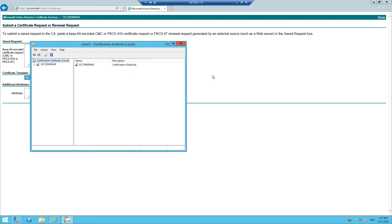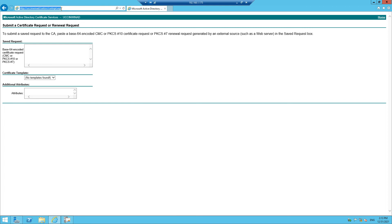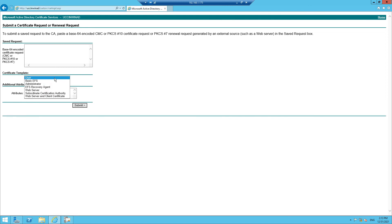The certificate authority has been started. Let's refresh the page and see if it helps — and it worked! As you know with Windows, a small restart of services can make things work. Now in the certificate template we are able to see 'Web Server and Client Certificate'. So when we go to install any certificate, we can use this web server and client certificate template.